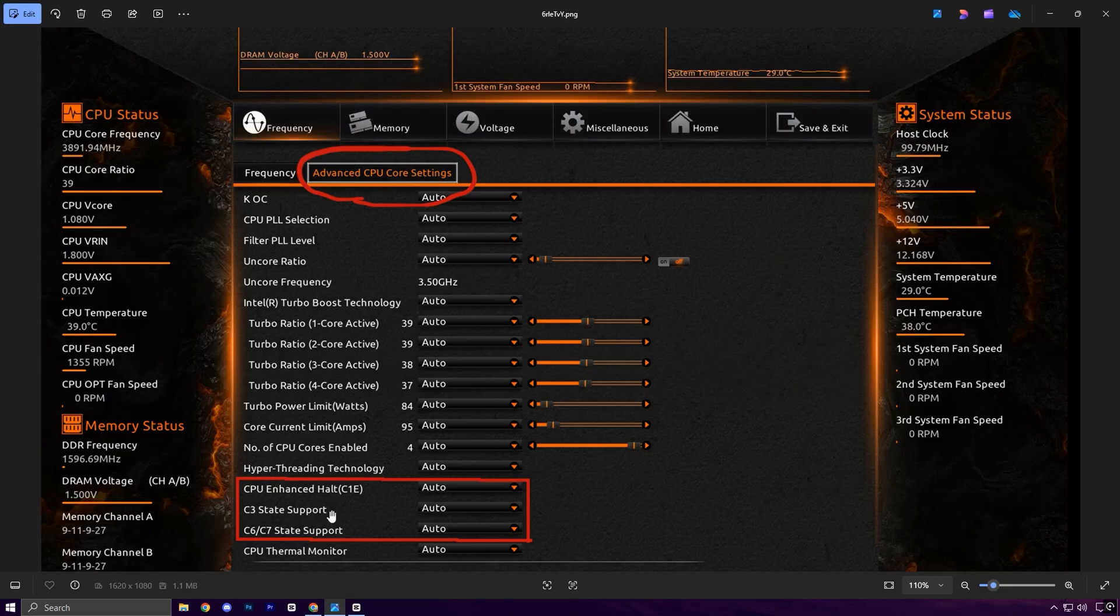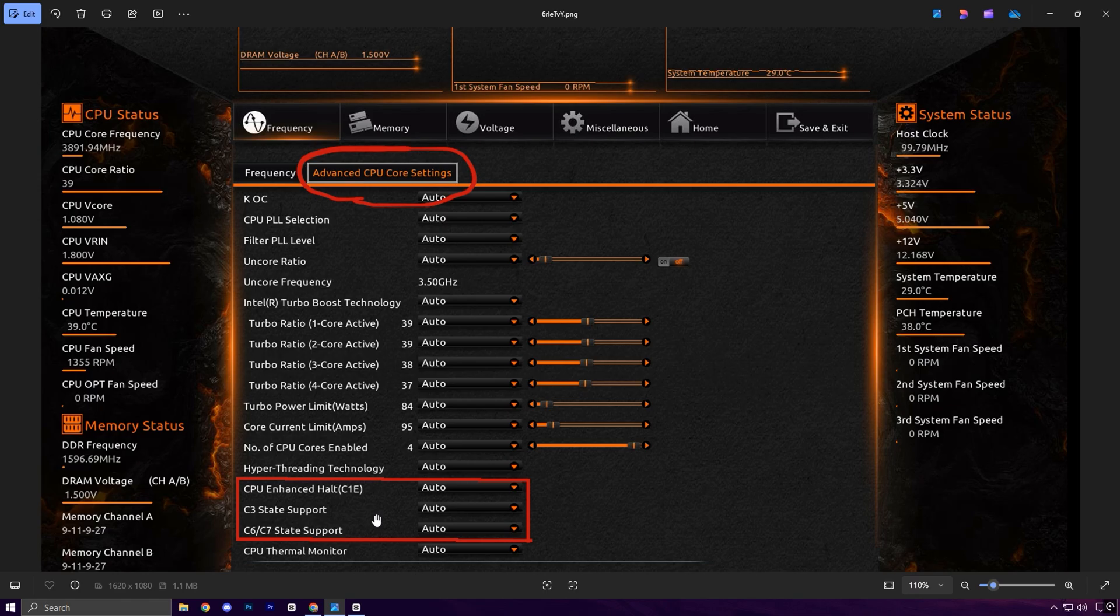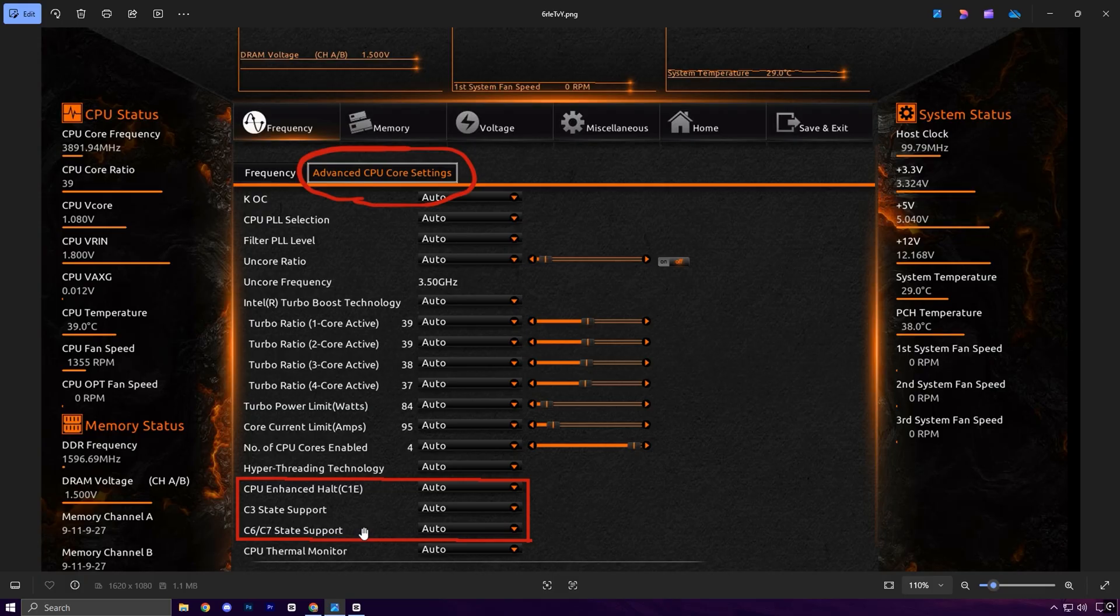This results in smoother gameplay, better frame stability, and fewer stutters, especially in CPU-heavy games.